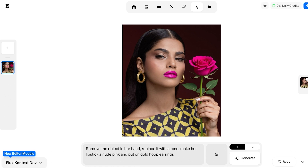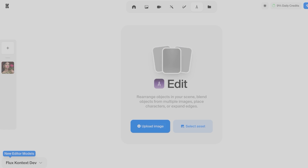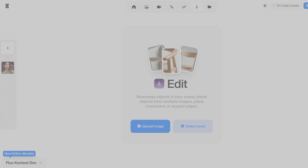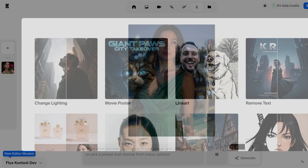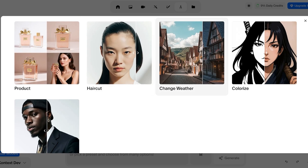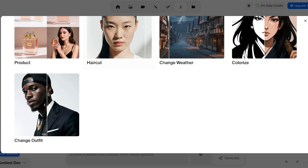If I want to proceed with further editing or editing another image, I'm going to go into a new session from the top left. Once I click on new session, I'm going to click on Upload Image and choose a different image that I want to be editing and altering. I can go into some of their pre-made styles, which include product placement, haircuts, changing the weather, colorizing, and changing outfits. So I'm going to go with Change Outfit.